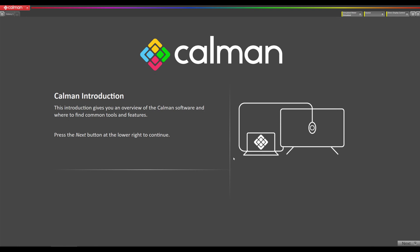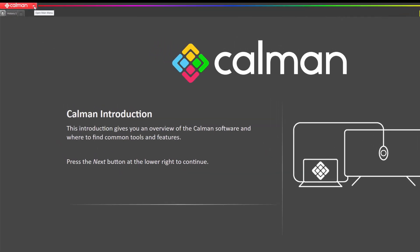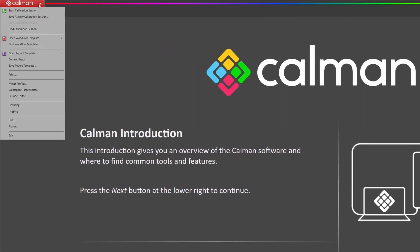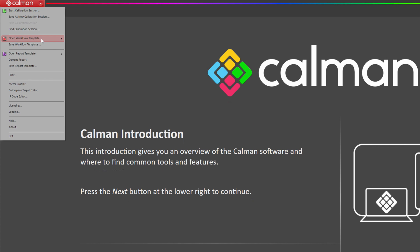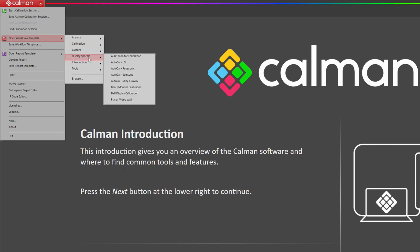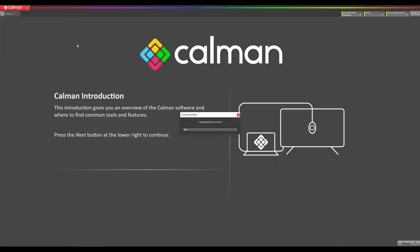The first thing I'm going to do is go to the Calman menu right here, go to open workflow template, go to display specific and select Asus monitor calibration.